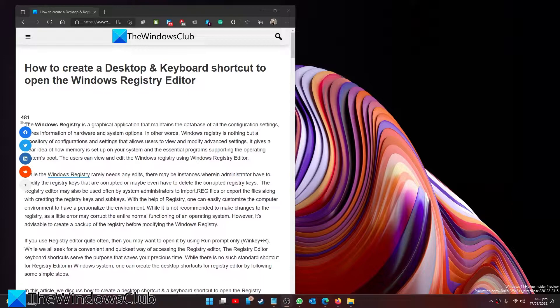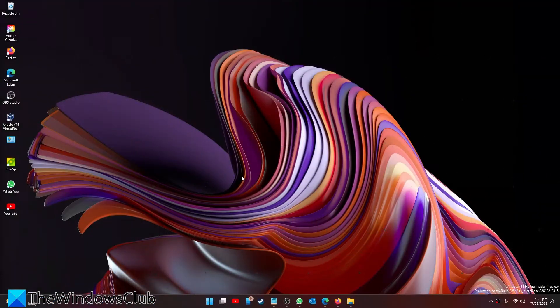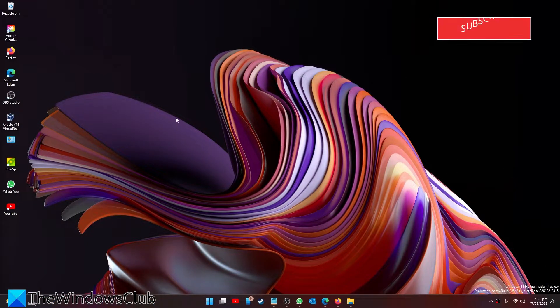As always, for a more in-depth look at the topic, be sure to check out the article in the description. Start by finding a blank spot on your desktop and right-clicking on it.